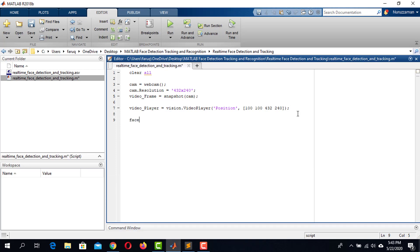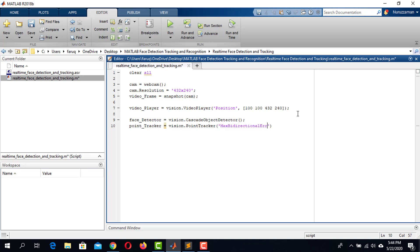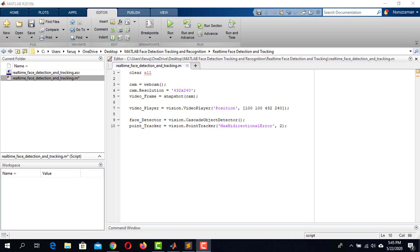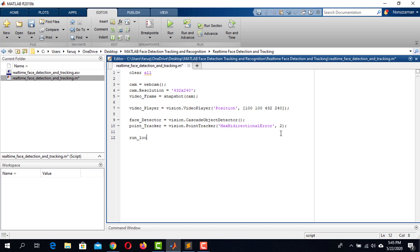Create another variable named FaceDetector and assign the CascadeObjectDetector object to it — we use this object to detect the face. To track the face, we need a PointTracker. Create a variable named PointTracker and put the PointTracker object in it. Now initiate three variables for the while loop: RunLoop equals true, NumberOfPoints equals 0, and FrameCount equals 0.